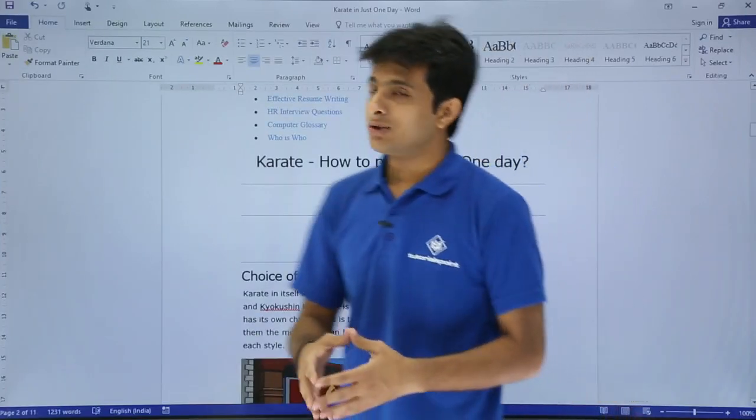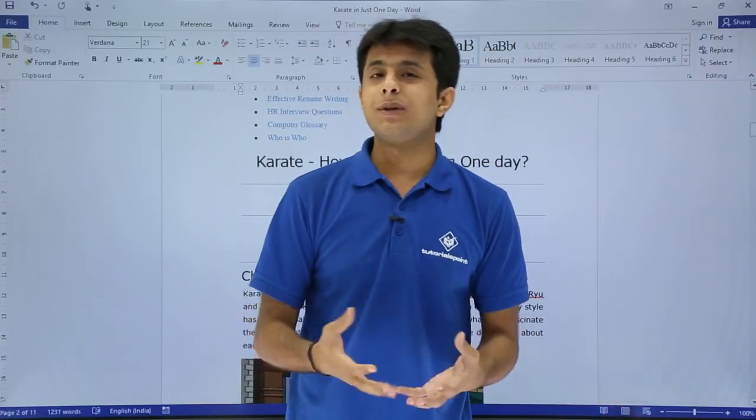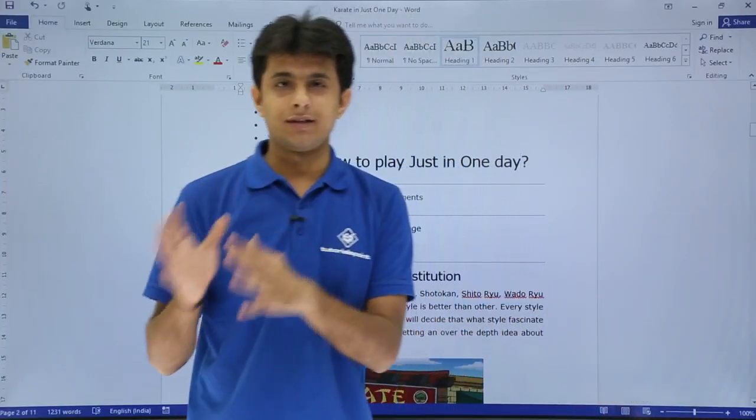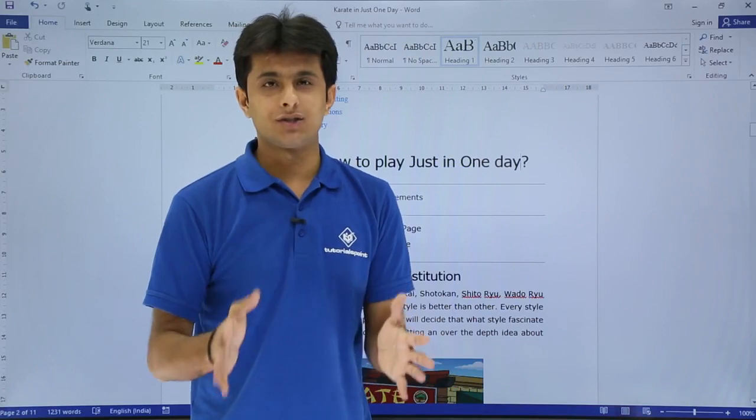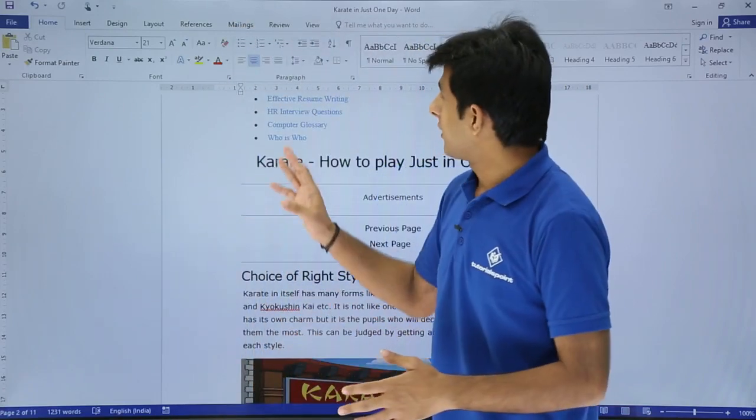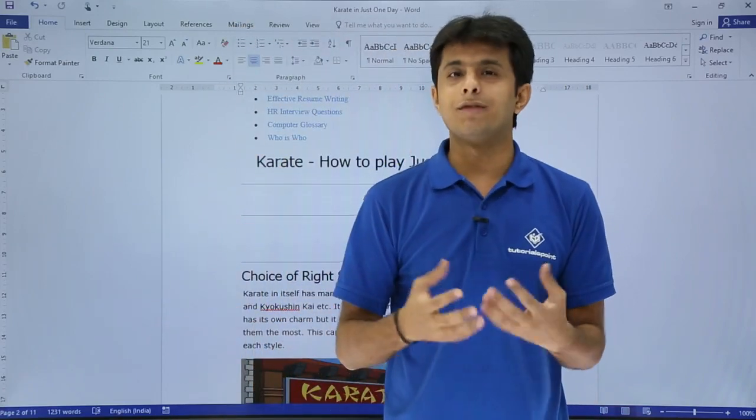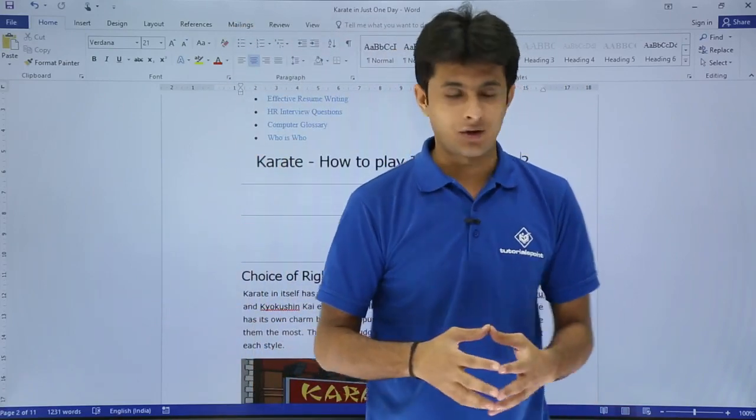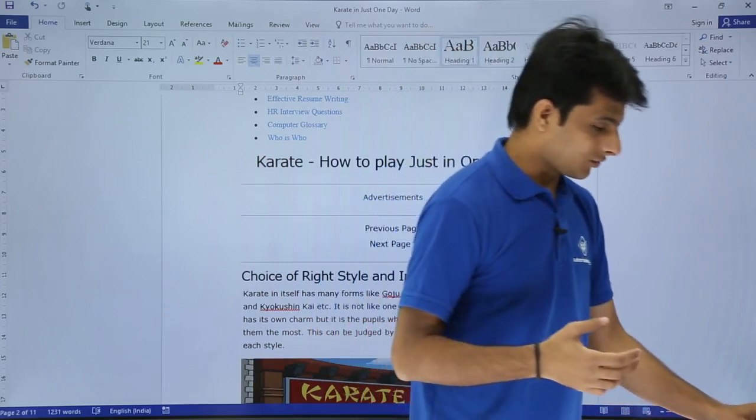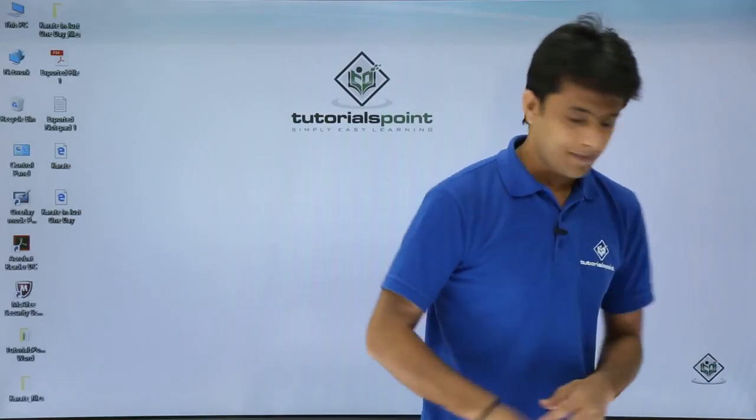This document has been converted into that karate in just one day. But let me check. I will just go to the desktop and see whether the web page is saved or not. I will just go to desktop.